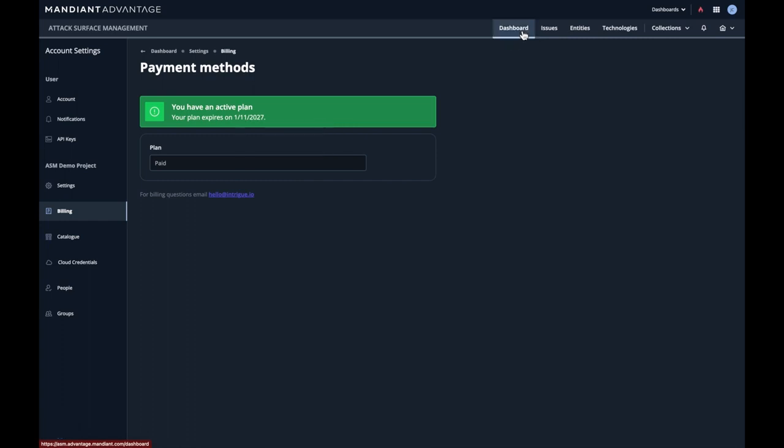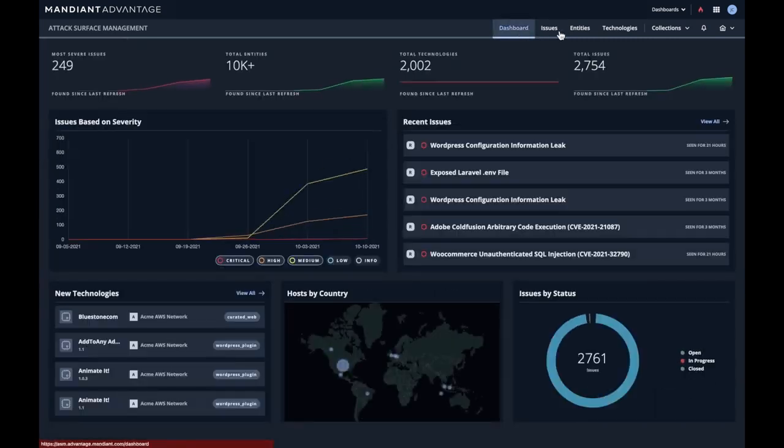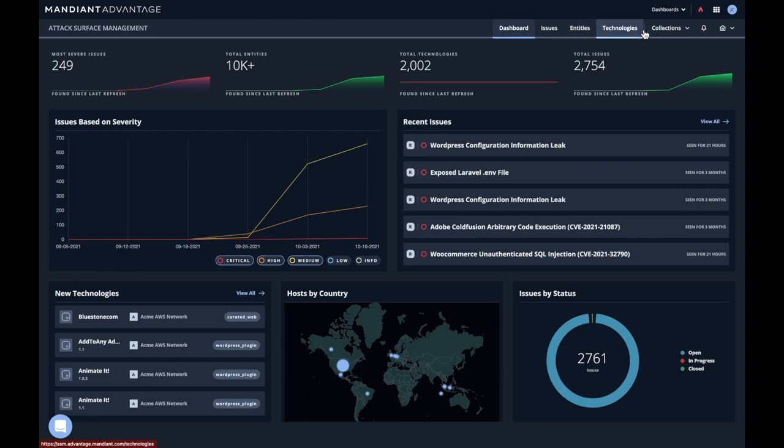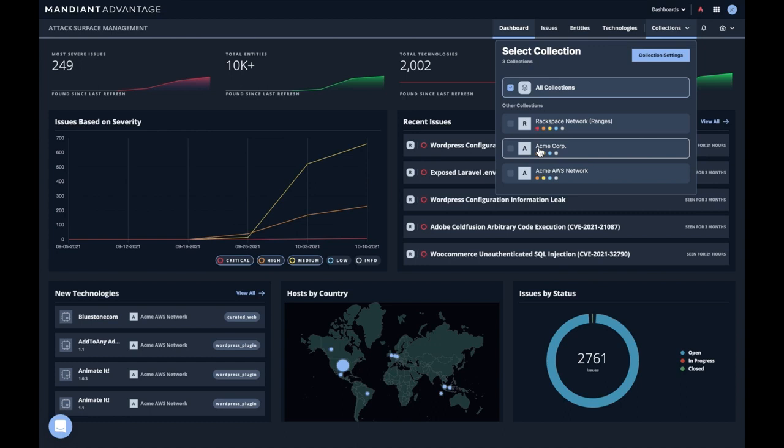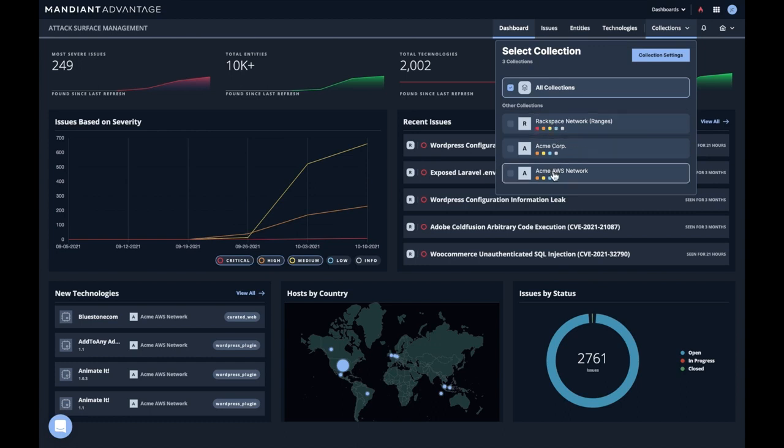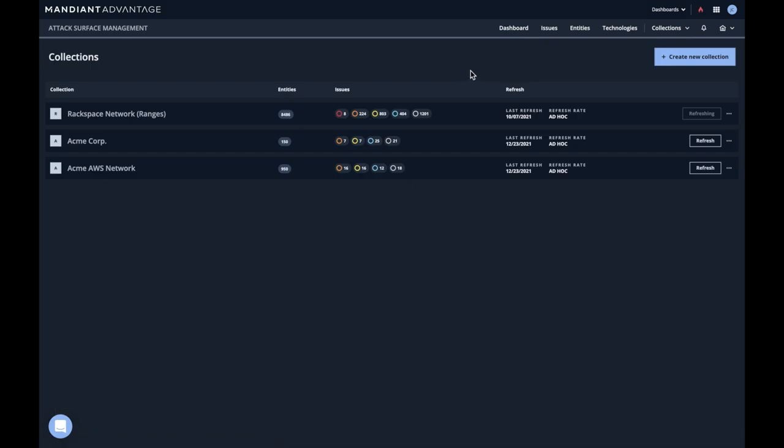Let's dive into the collections. Issues, entities, and technologies all live within collections. Collections are a way of categorizing and gathering information. In this demo account, we've got three collections. Let's go into the details by clicking collection settings.